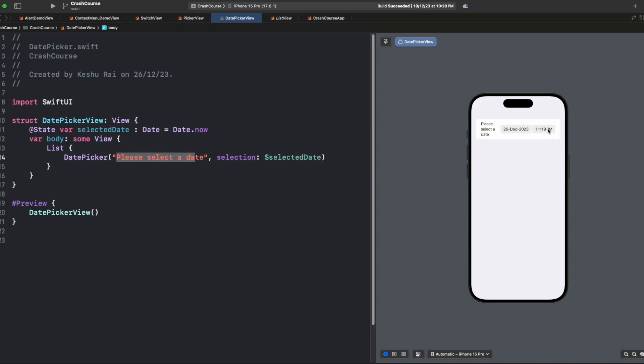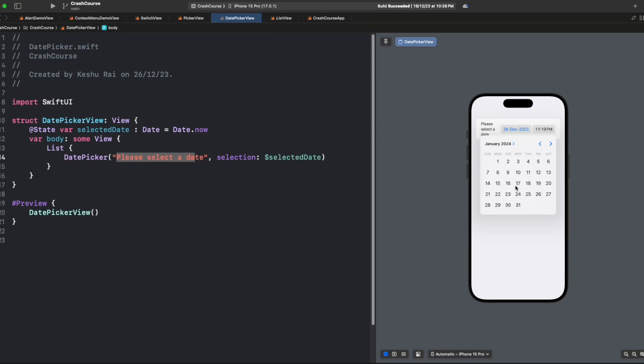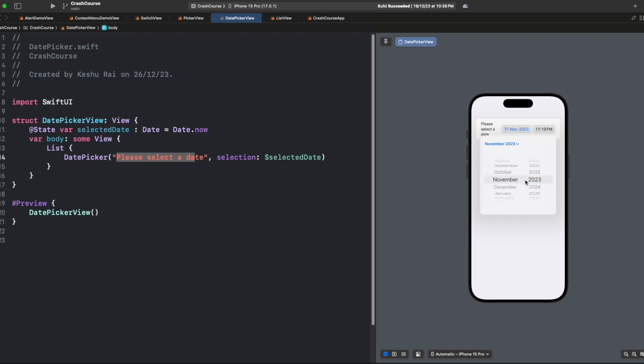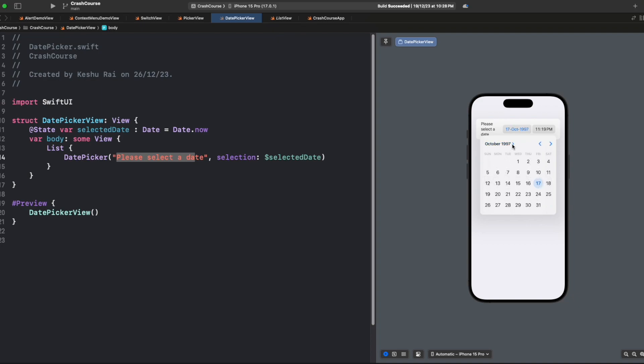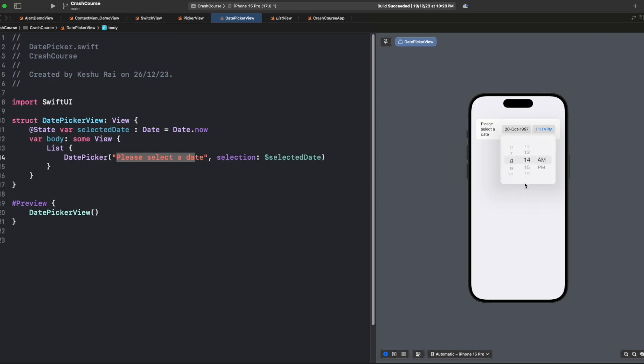On the right-hand side you can see we have 'Please select a date' title which we passed, as well as a date picker with date and time value. Once we tap on this date, you'll see a nice date picker has opened in a pop-up and we can select any date. We also have this small arrow here. If you click on this, it will open a year and month picker, and we can click here again to select a date. Here if you click, we can select any time that we want.